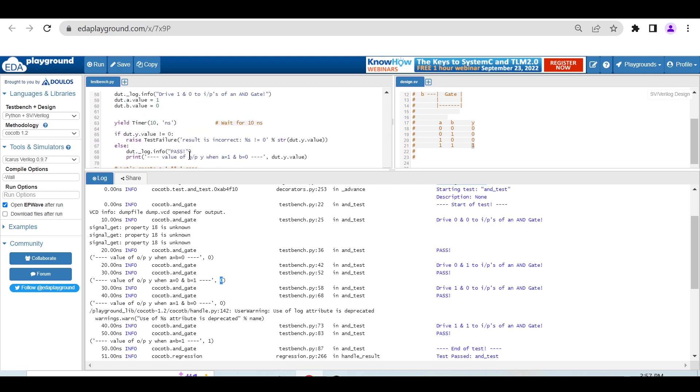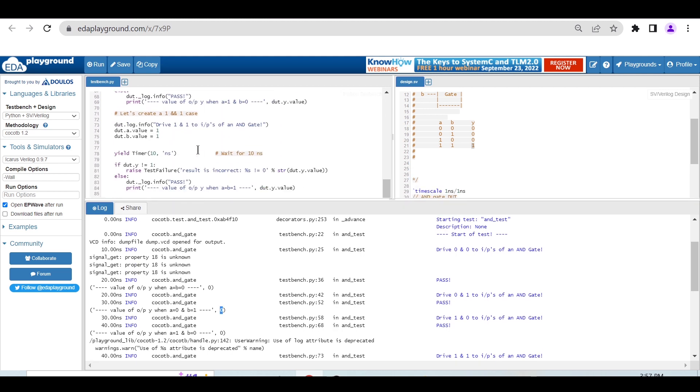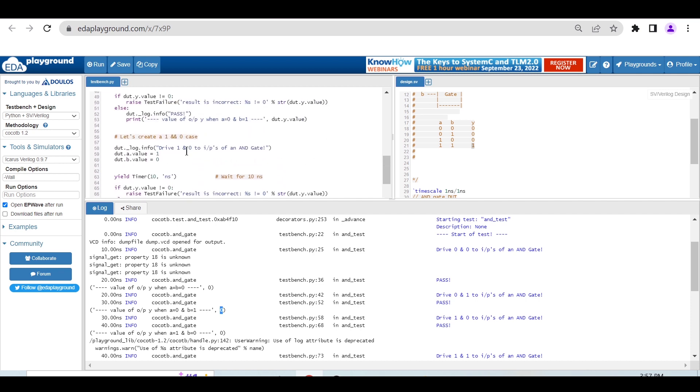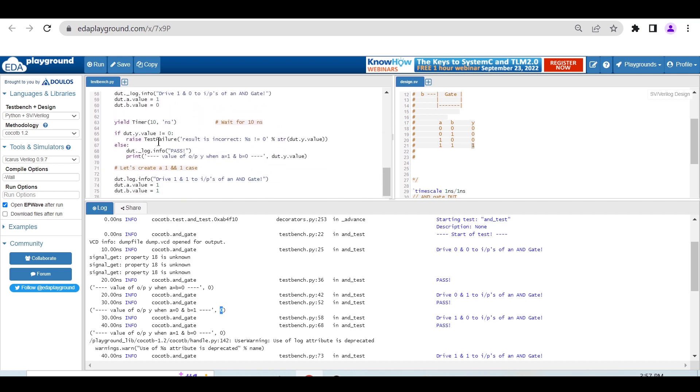In the third case, we're driving 1,0 to the inputs. Here also, we're checking if the output is not equal to 0 - raise test failure, else print the value and pass. As you can see, 1,0 is passing and printing Y equals 0.